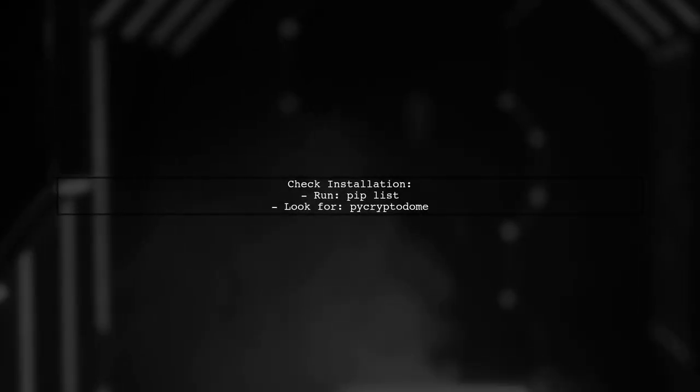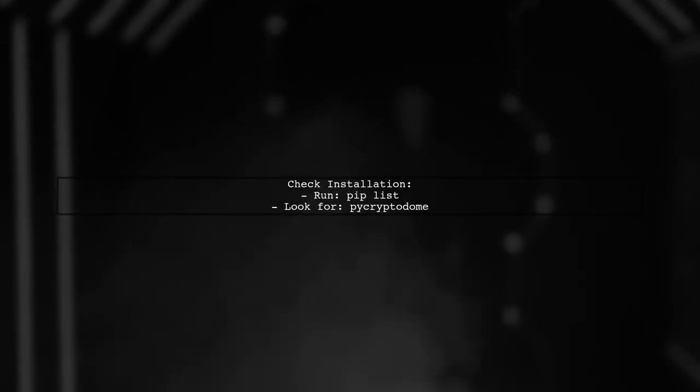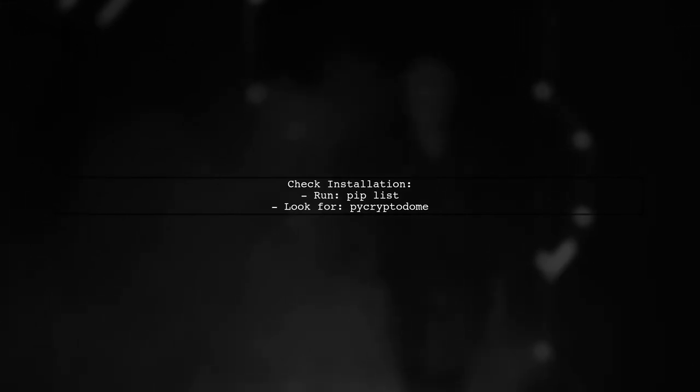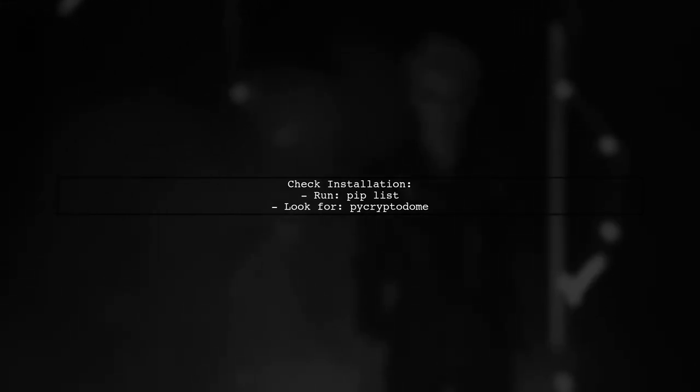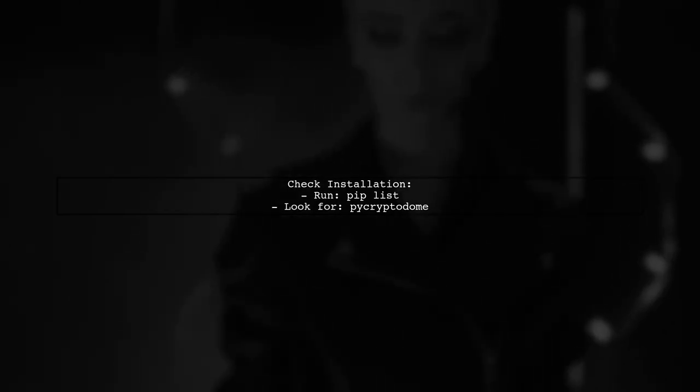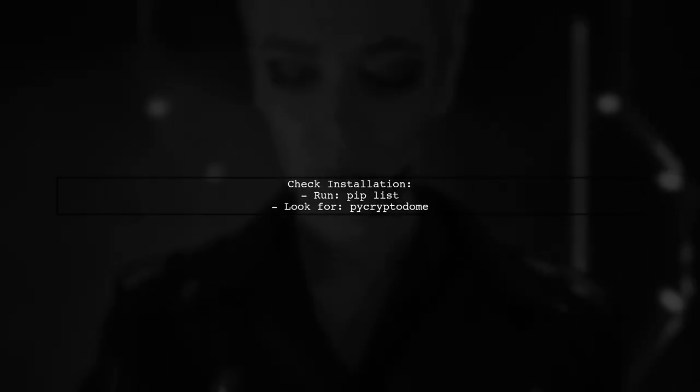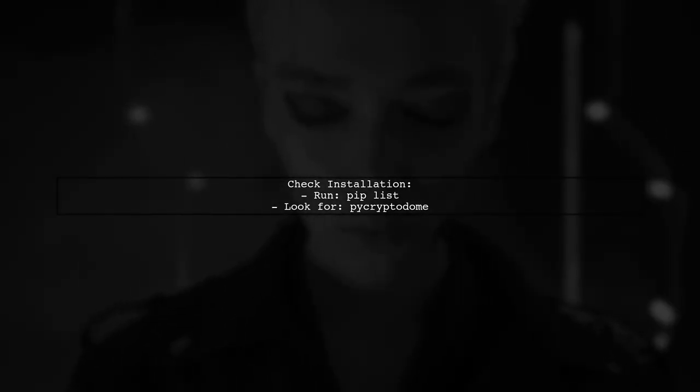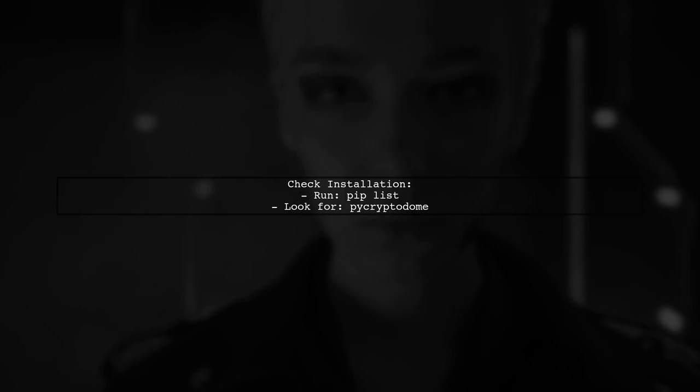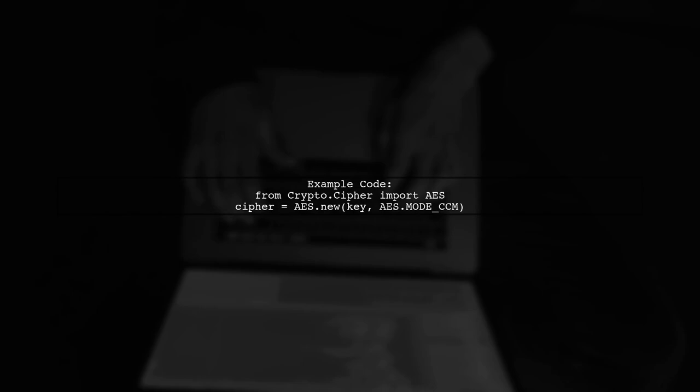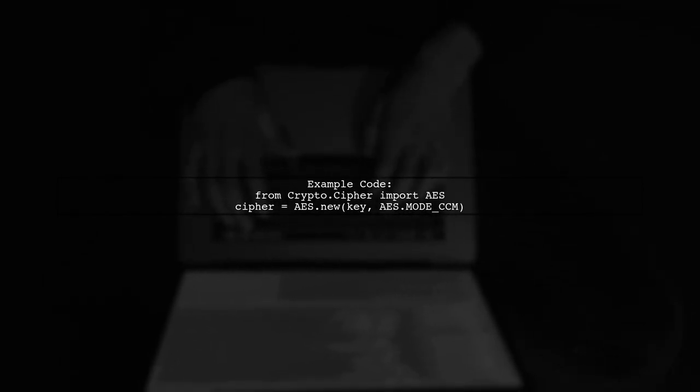To check if PyCryptoDome is installed correctly, run the command pip list again and look for PyCryptoDome in the list. Once you have PyCryptoDome installed, you can use mode CCM without any issues. Here's how you can implement it in your code.